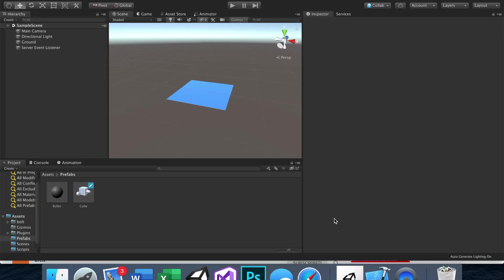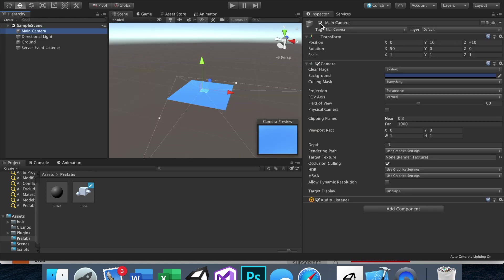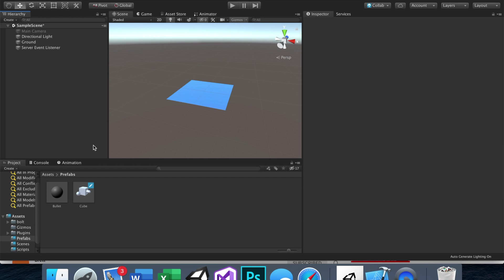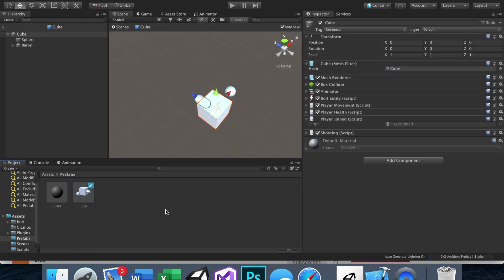Anyway, so here we are back in our game. We're right where we left off. And with the first person camera in mind, the first thing we actually want to do is disable this main camera because we do not want to use that camera. We want to use a camera attached to the player.